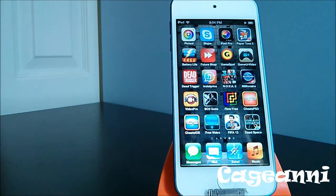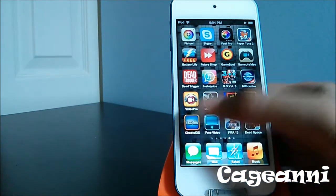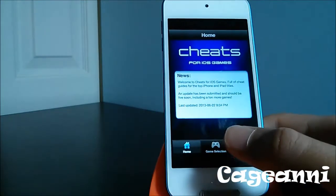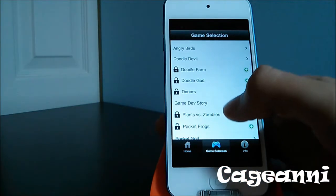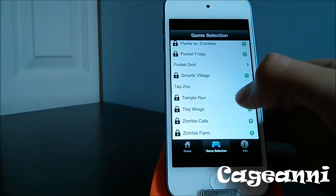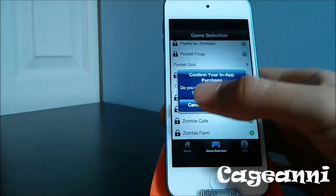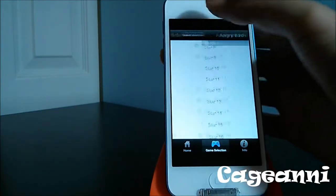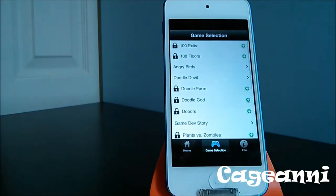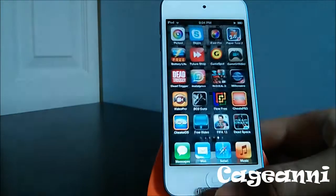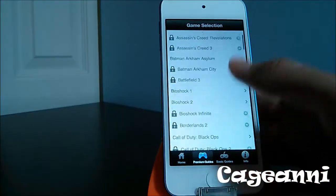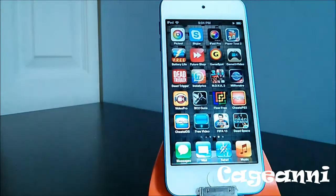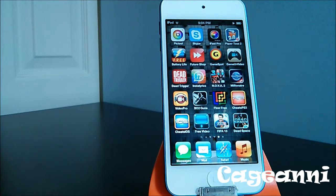At number 16, we have two apps that kind of go together: Cheats iOS and Cheats PS3. They're applications that show you cheats for different games. You have a variety of games like Angry Birds and 100 Floors. Some games like Temple Run require $0.99 to unlock, but the app itself is free. Cheats for PS3 is the same concept for PS3 games — Assassin's Creed, Call of Duty, Dead Space, FIFA and more. Check them both out for free.